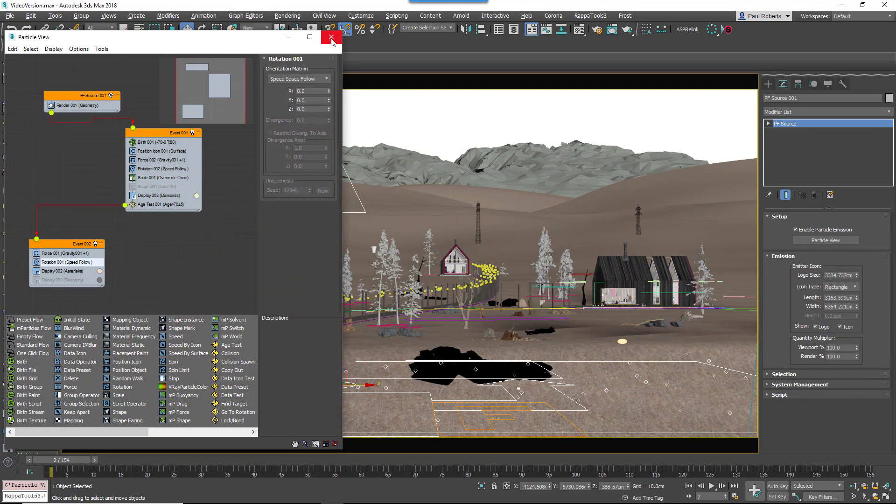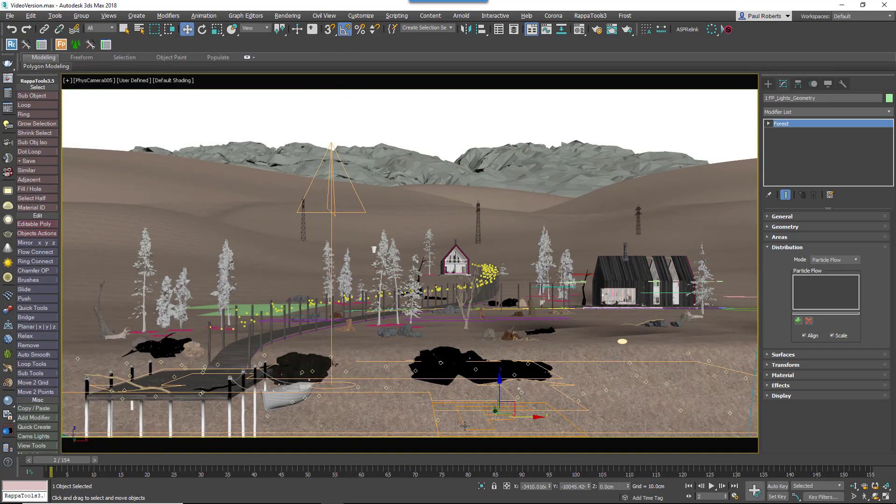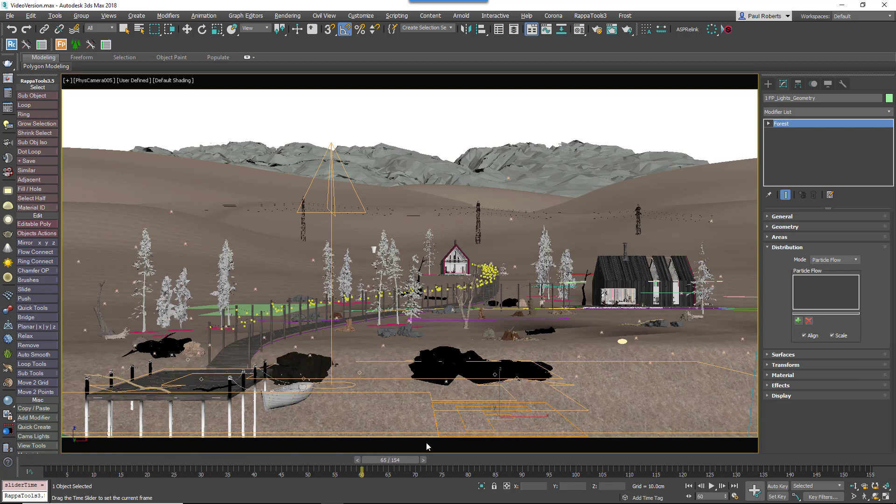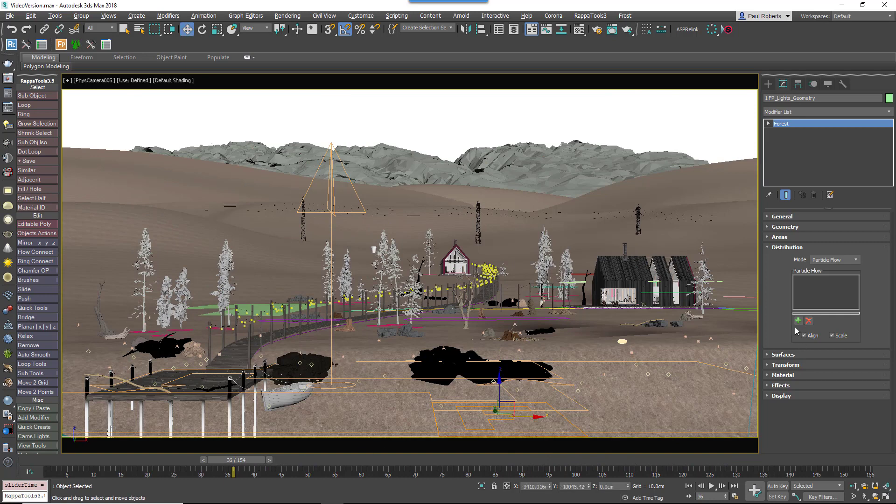Completely new to Forest Pack 6 is the ability to use PFlow as a distribution source, allowing you to combine the unique flexibility of particles with the rendering power of Forest Pack to achieve things that were just not previously possible.